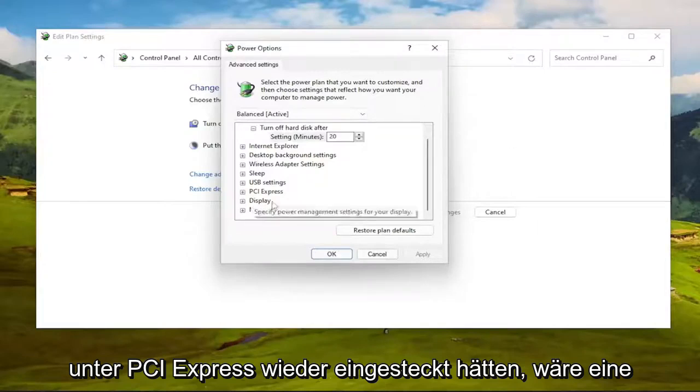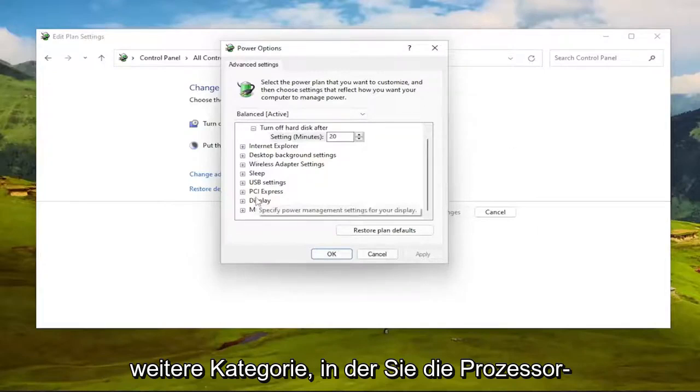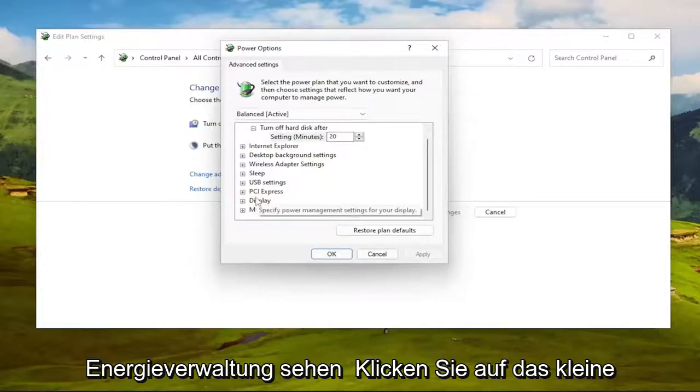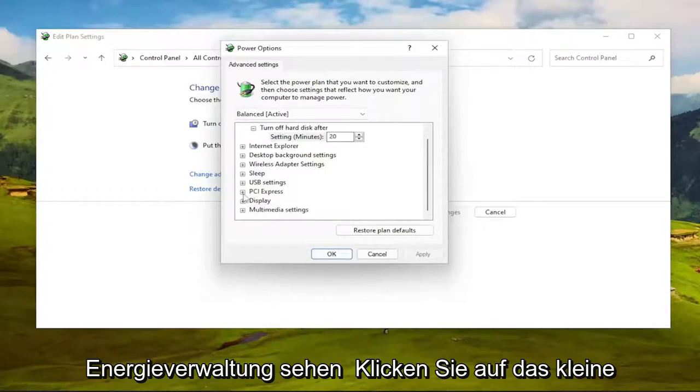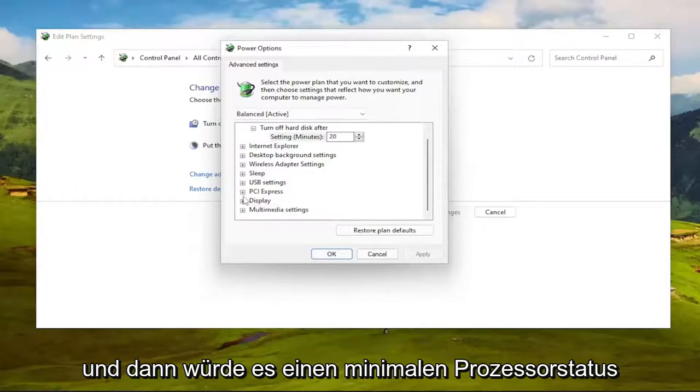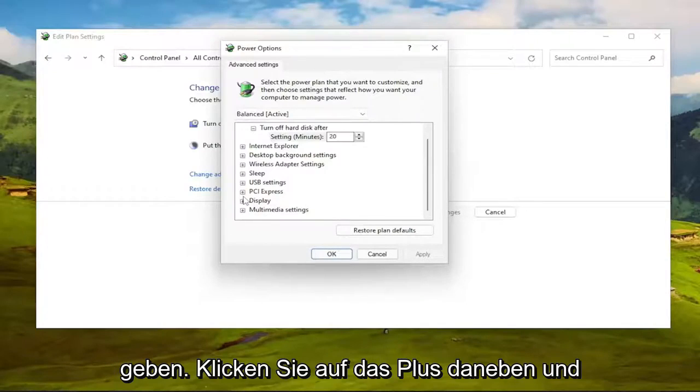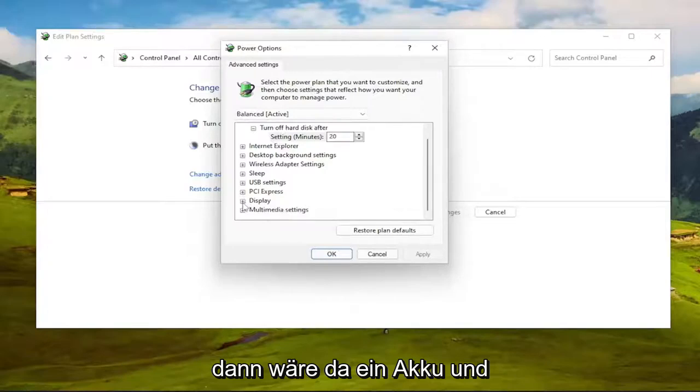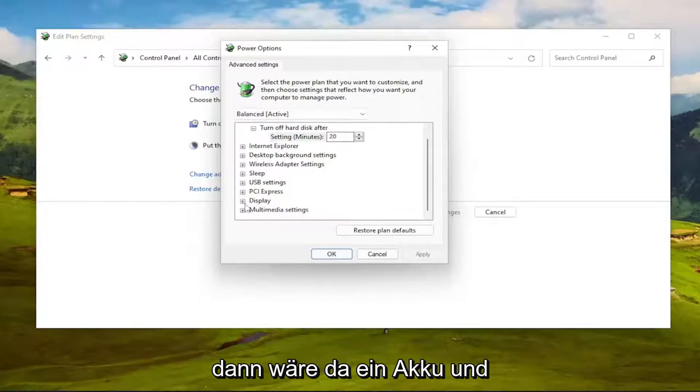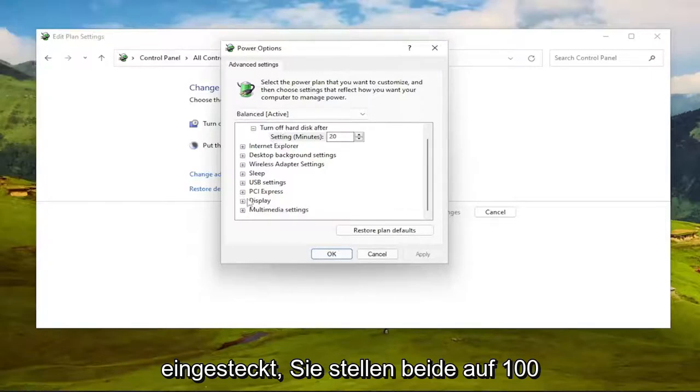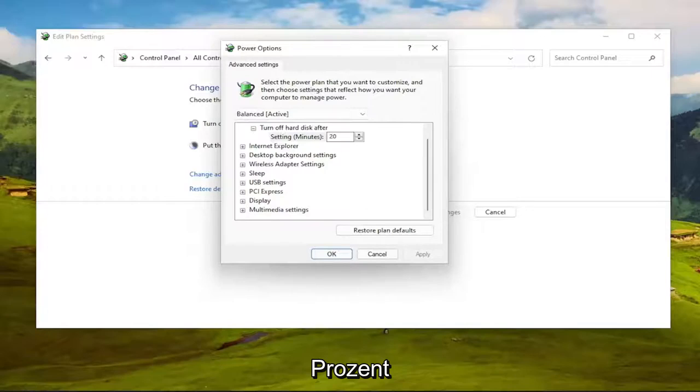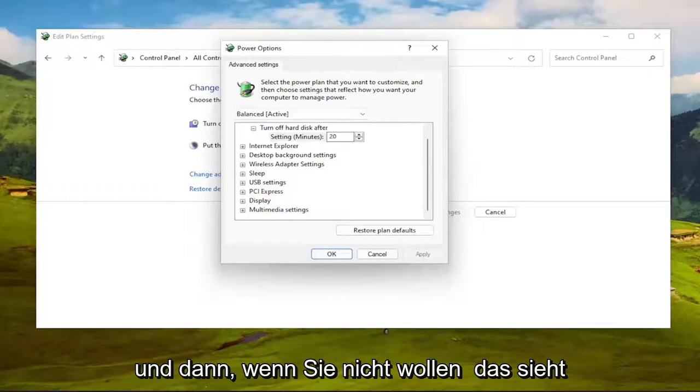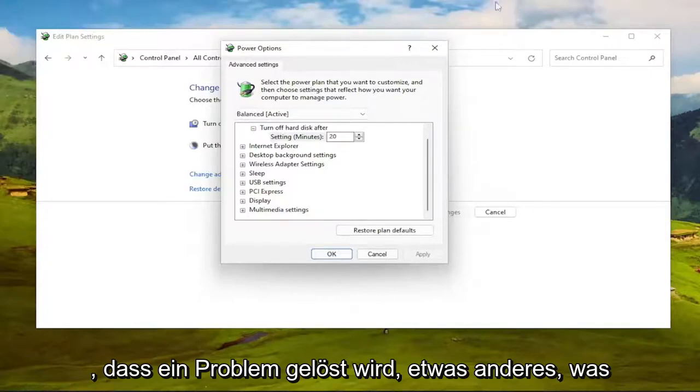Again, underneath PCI Express would be another category that says Processor Power Management. You click the little plus next to it, and then there would be a minimum processor state. Click the plus next to that, and then there would be an on battery and plugged in. You set both of those to 100%. And then once you're done with that, see if that resolves the problem.